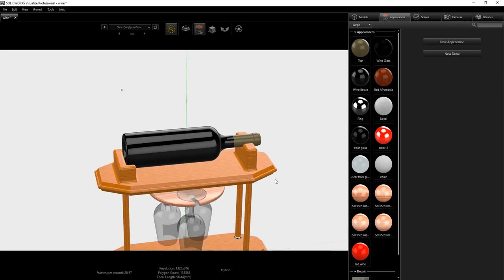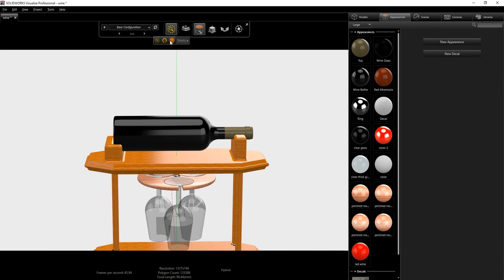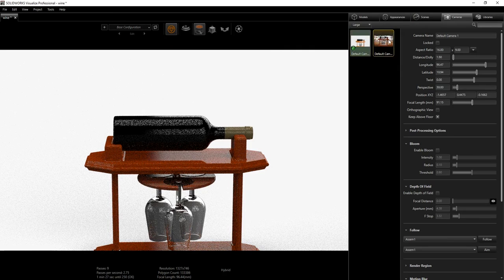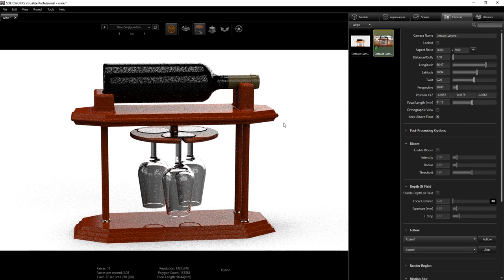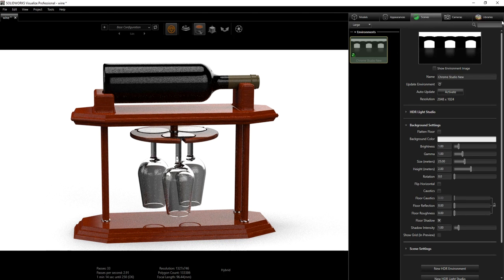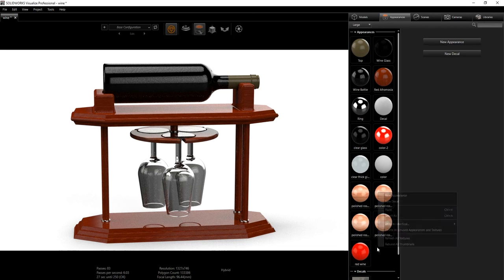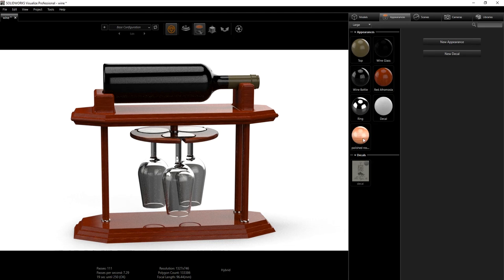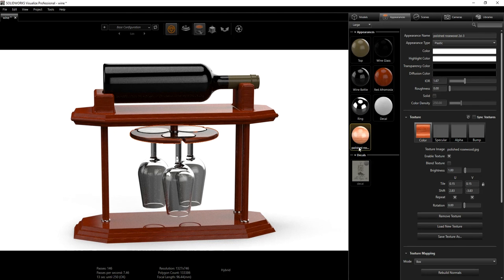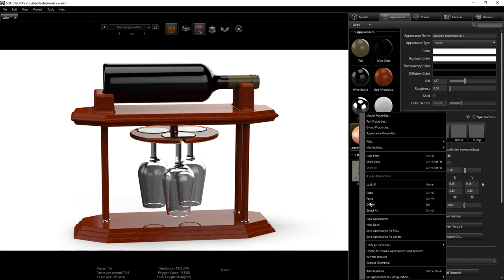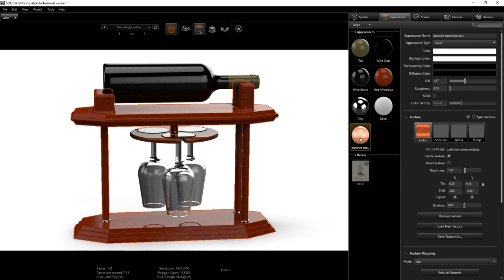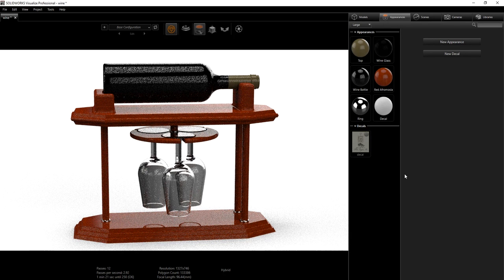It looks like we've added all our materials. I'm going to go back to accurate mode, switch back to my main camera. Next we need to go into our scene — I'm using the chrome scene that comes with Visualize; you just add the chrome scene or whatever scene you prefer. Under appearances, I'll right-click and delete all unused appearances. It seems one is being used somewhere, so I'll click 'Copy Assign' to assign it, then right-click and delete the unused ones.